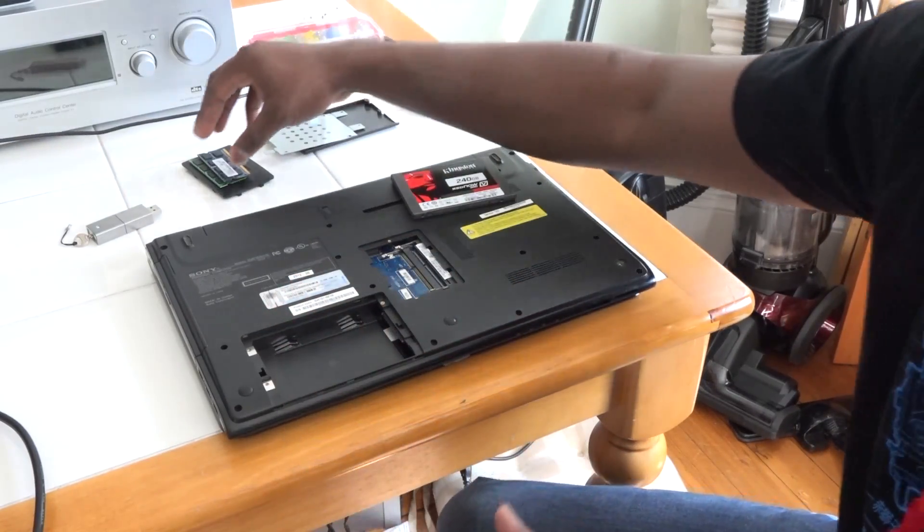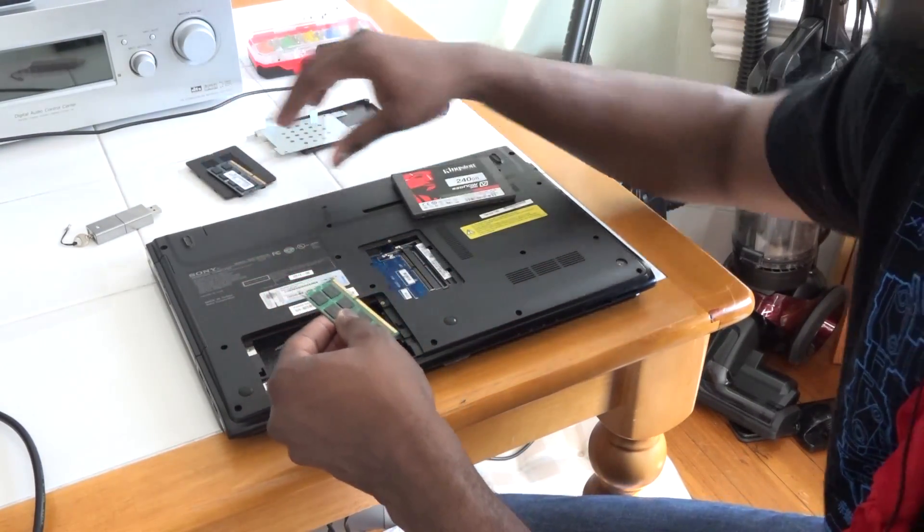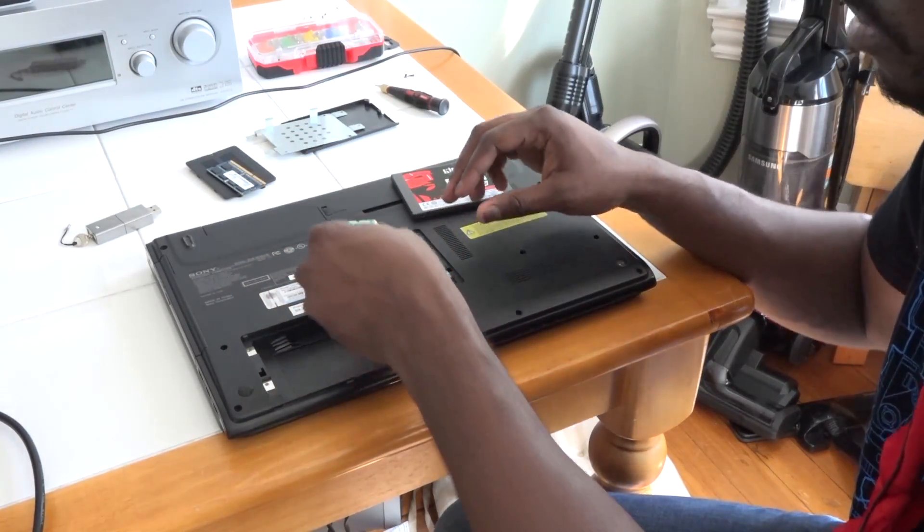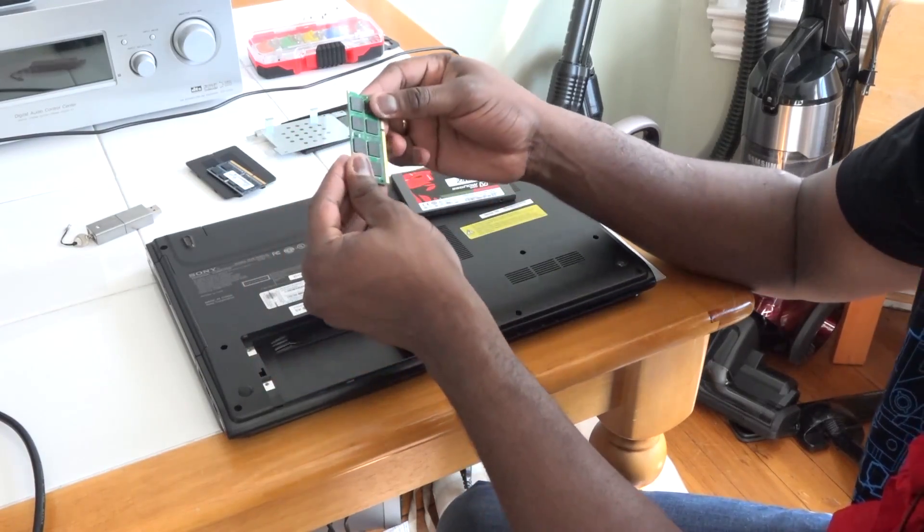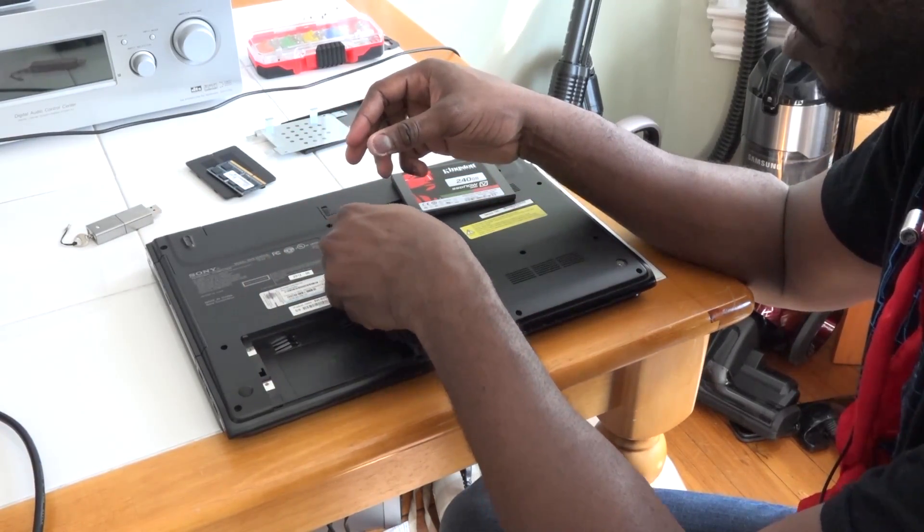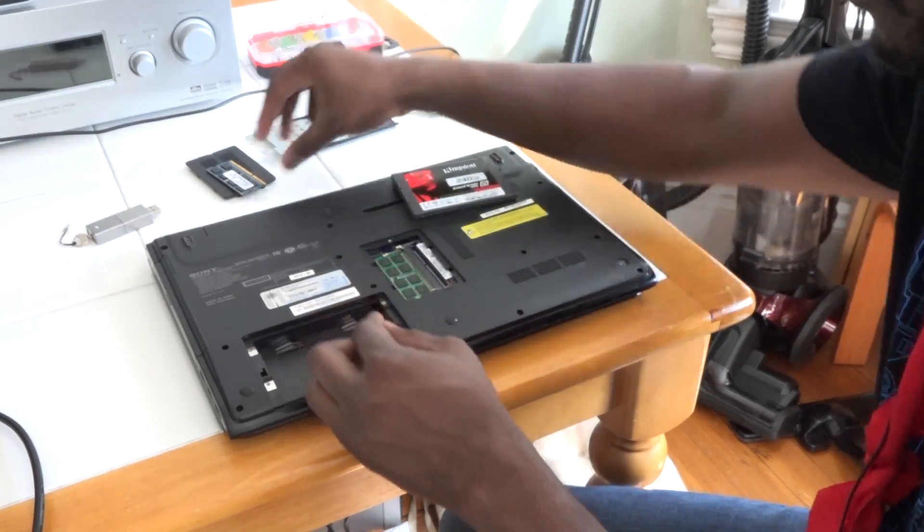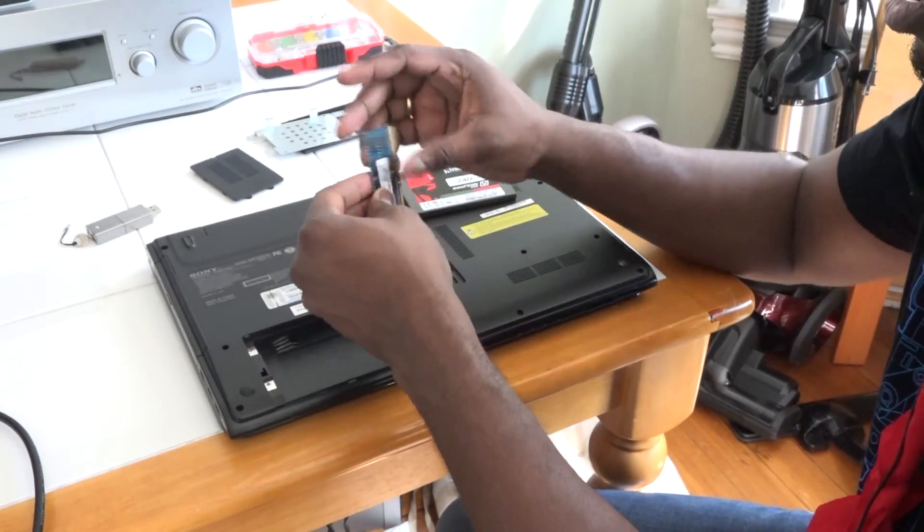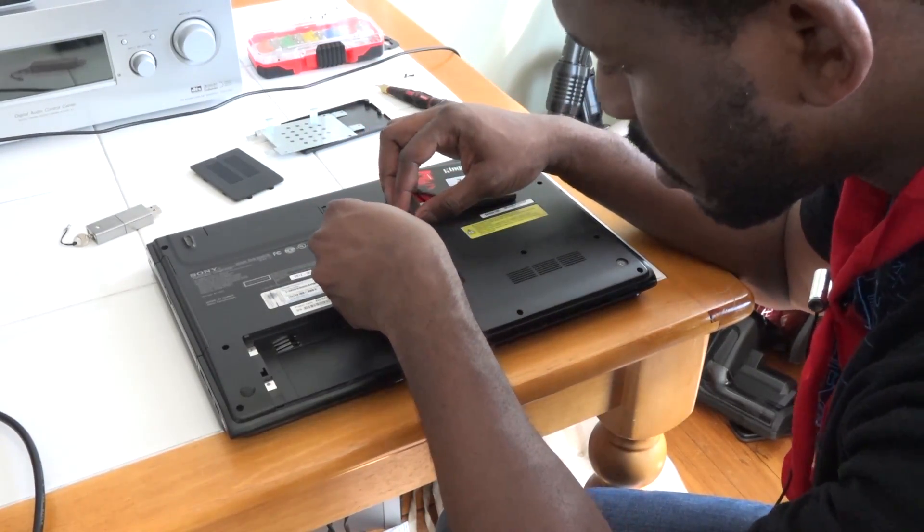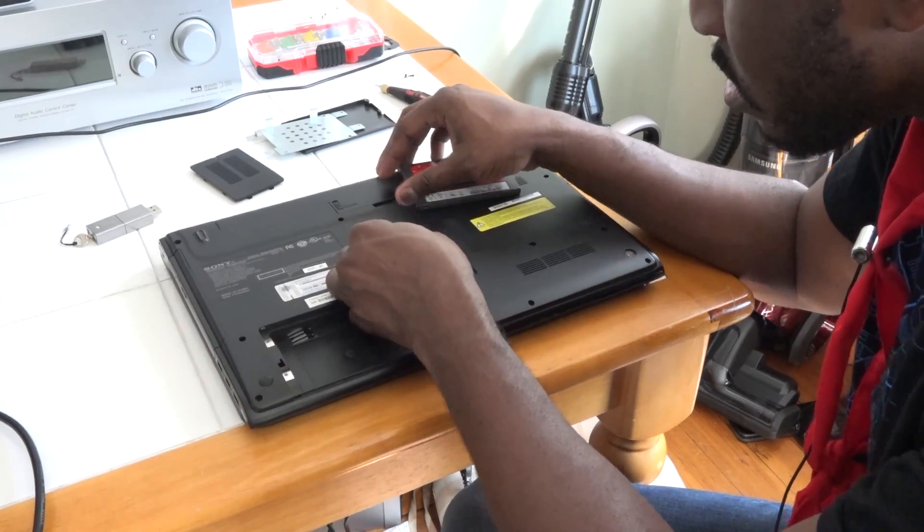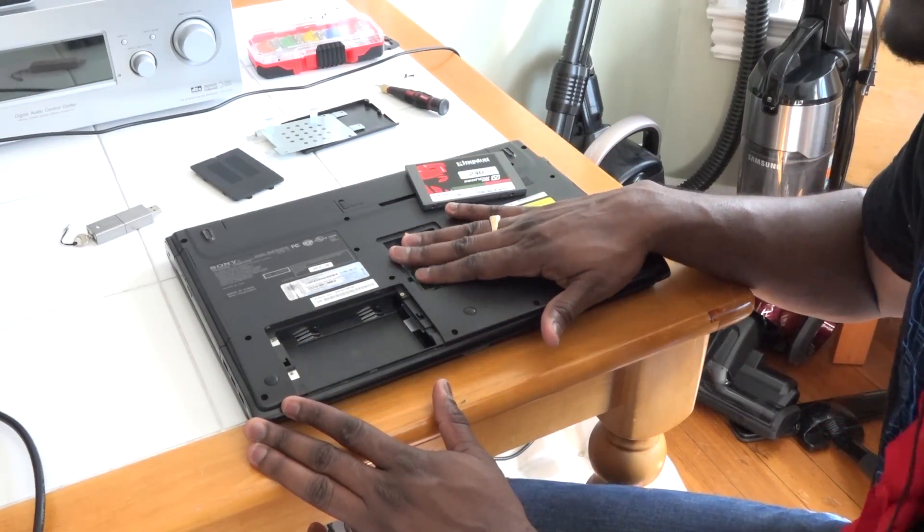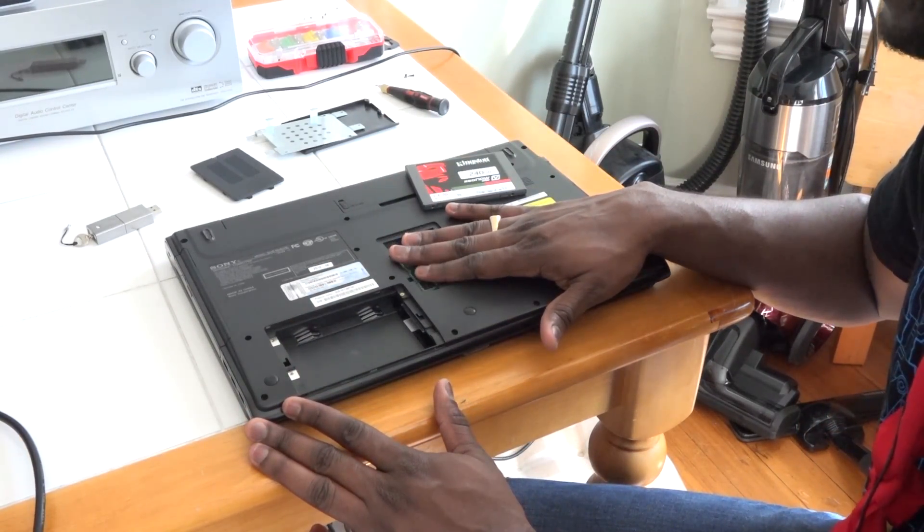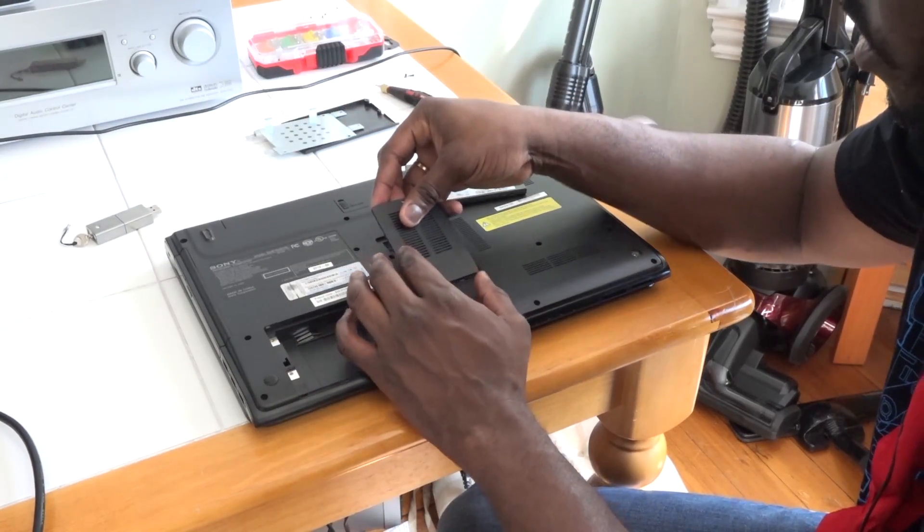The first thing I'm going to do is put my memory into the memory modules. Make sure they align, this is a 204-pin RAM module. Slide that in, boom, and then slide this in here again at the very top. So my 8 gigs are installed completely here.